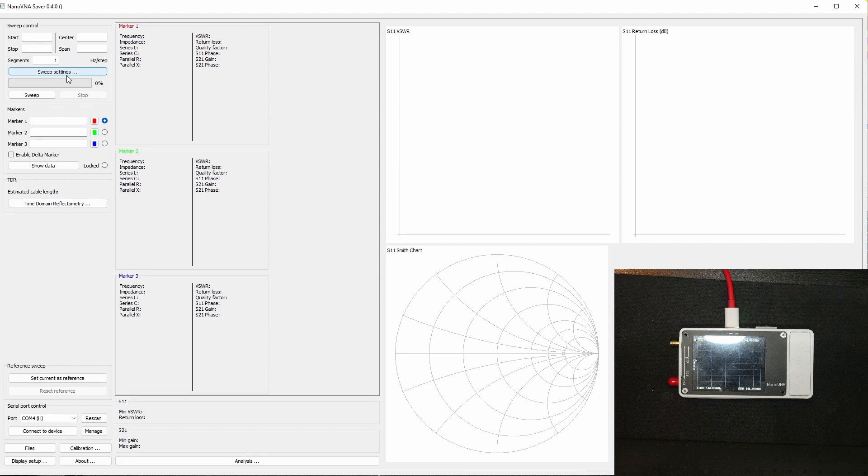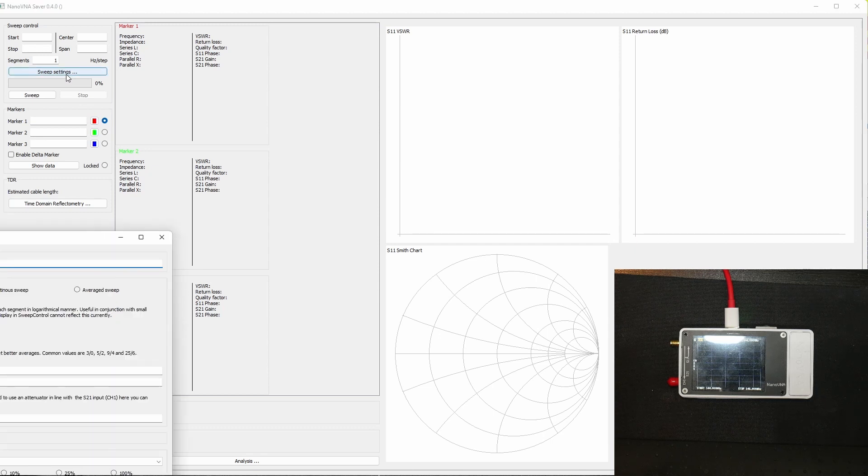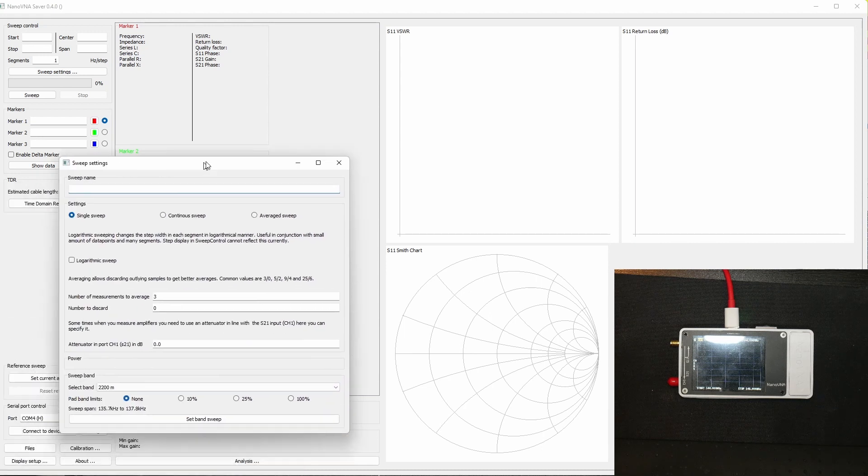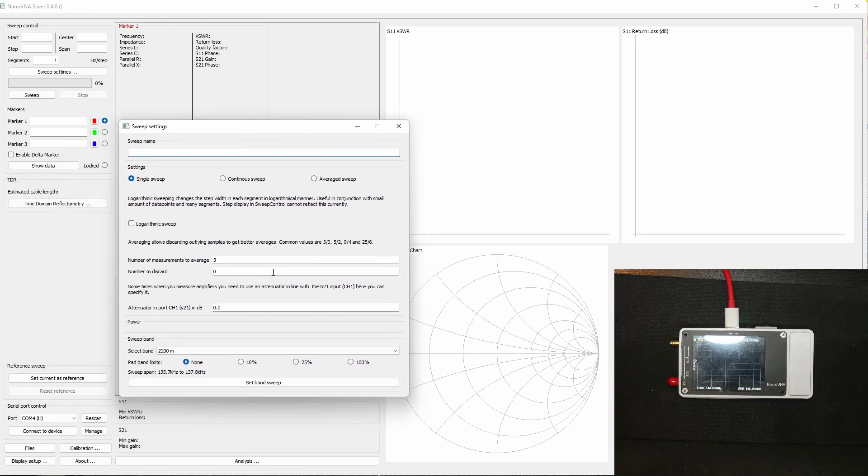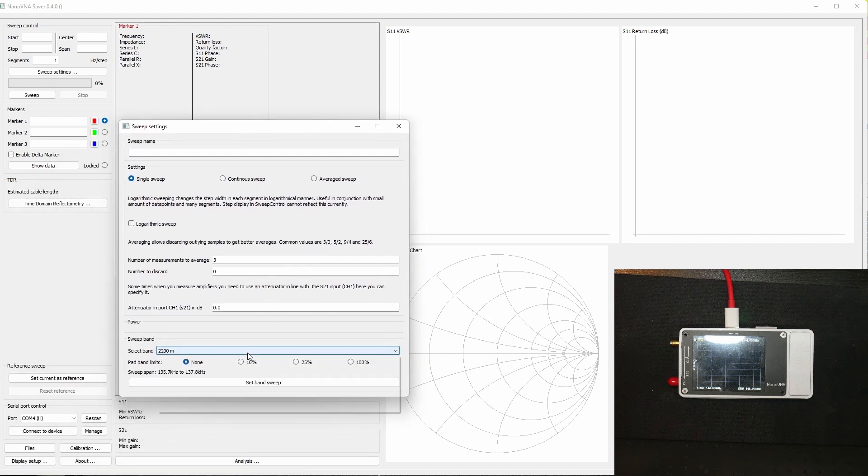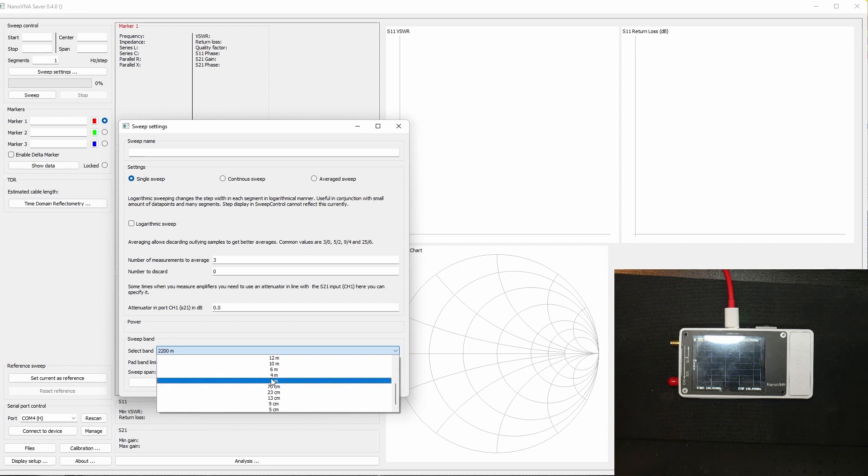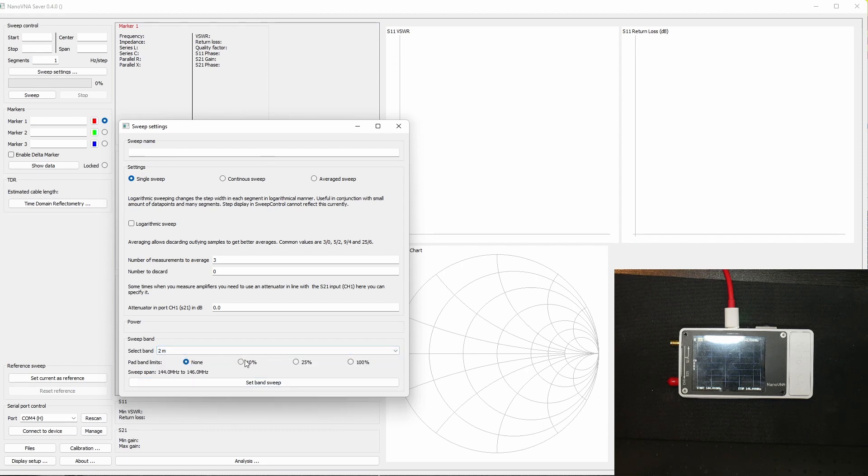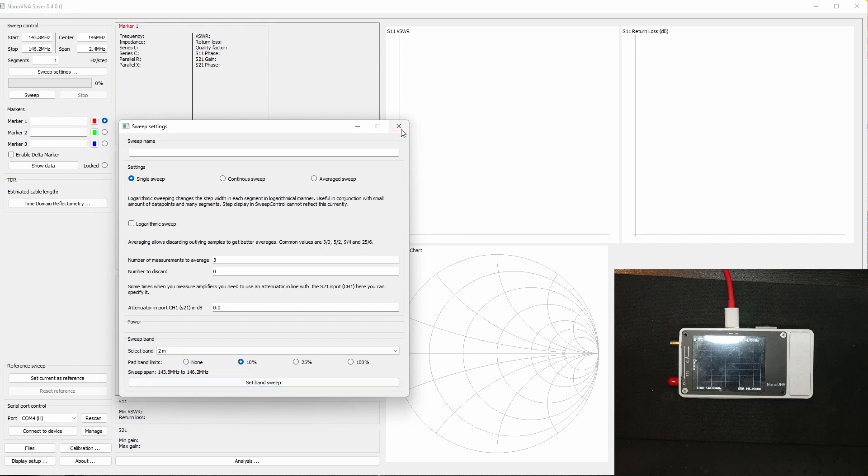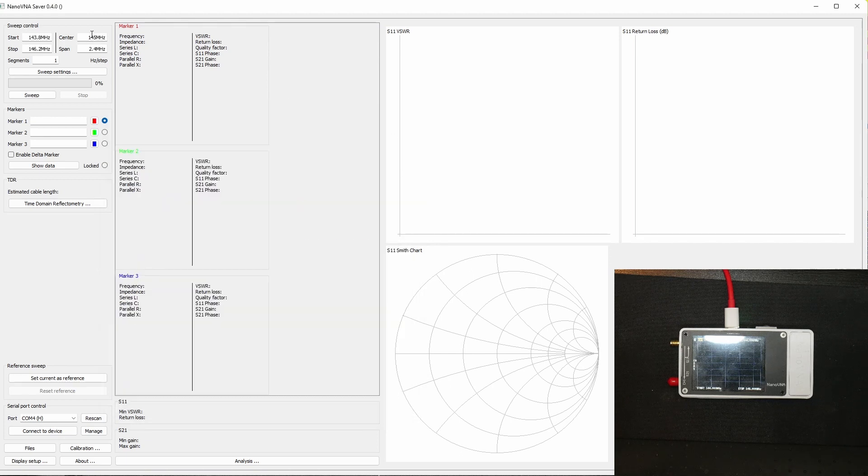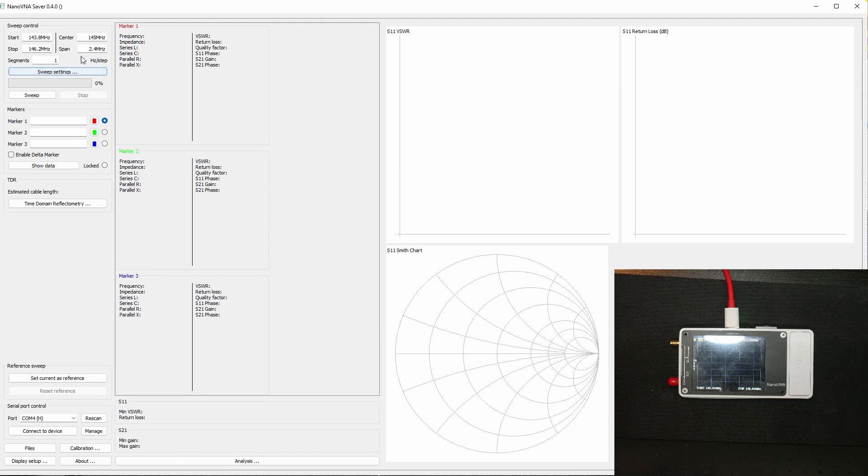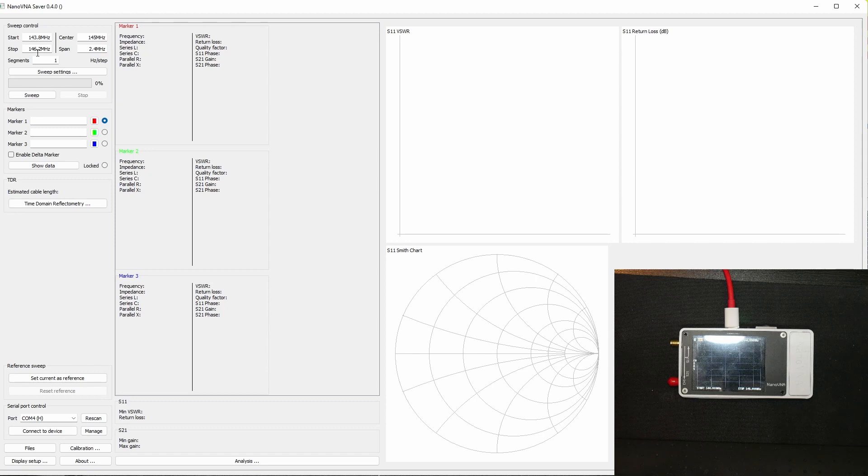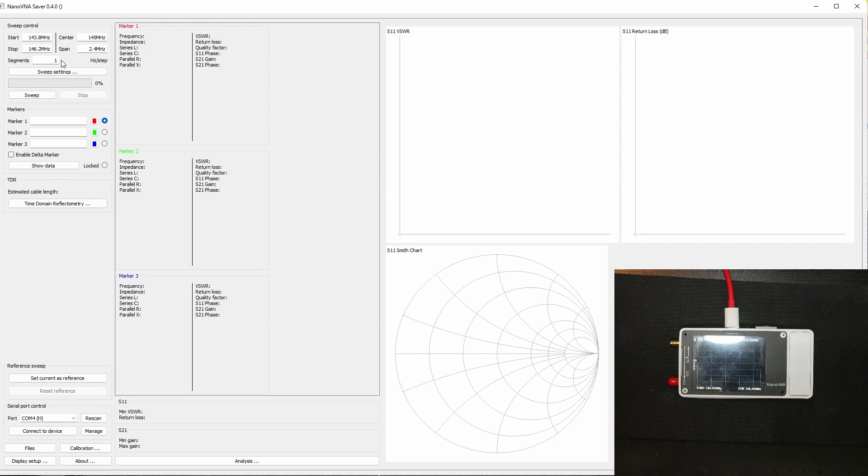Then we're gonna do a sweep and I'm gonna set it to sweep for the two meter band, which is the band we're gonna test. We're gonna do some padding on the limits by 10 percent and as you can see up here in the left corner it's autofilled. It starts at 143.8 megahertz and stops at 146.2 megahertz.